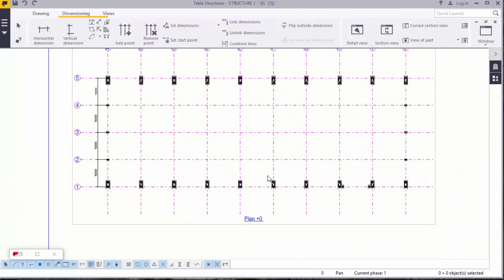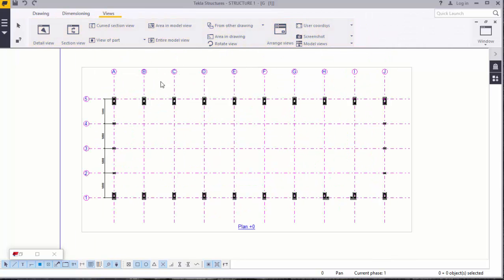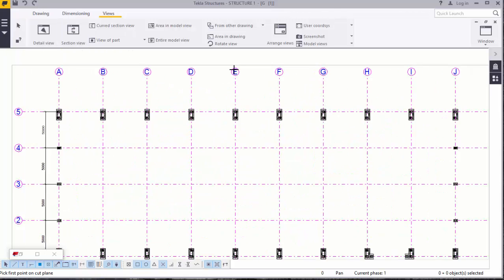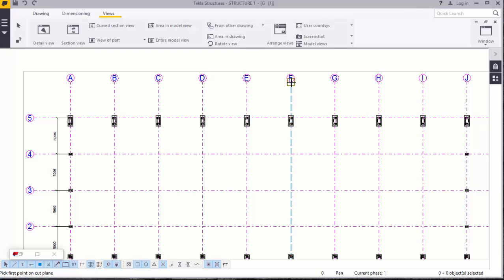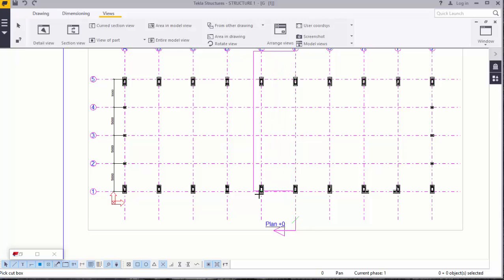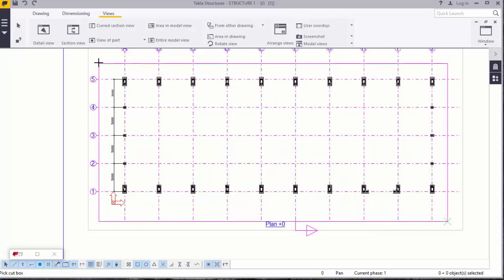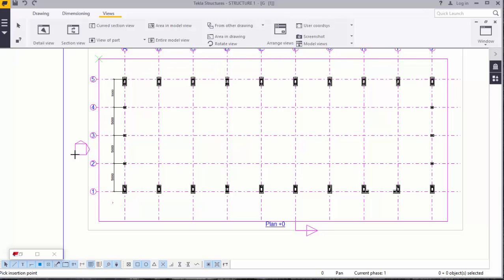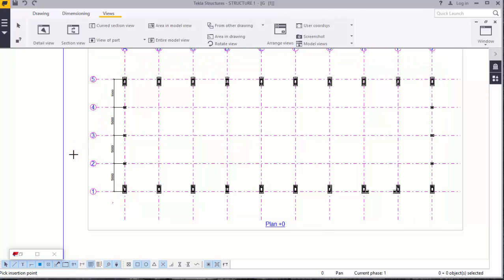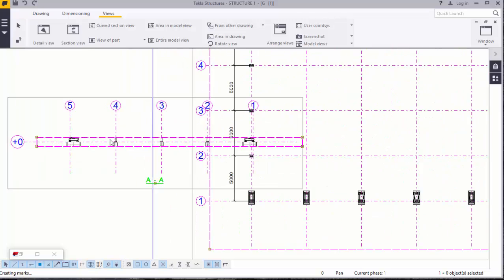Now we want an elevation of this. We'll go to Views. Under Views, we will go to Section View. Under Section View, we'll section our drawing. You want to view it from this direction. Click that. There you are.